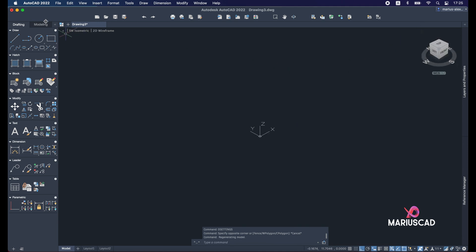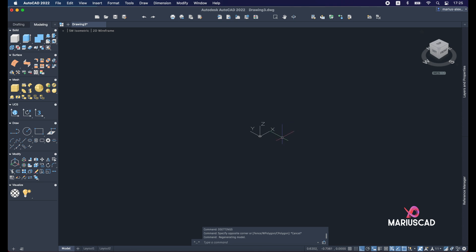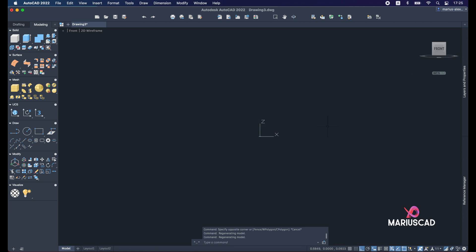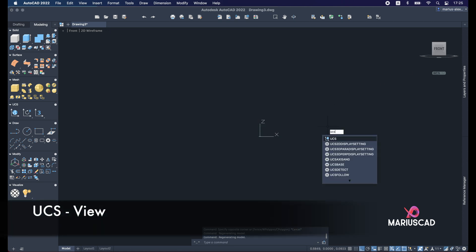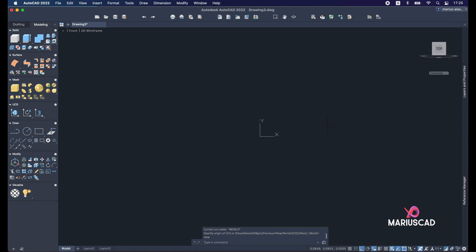In the 3D space, change the workspace to Modeling. We will start to construct in the XZ plane. In order to make a 2D drawing in a 3D space we need to have the XY axis, so go to the front plan, press UCS and choose View.